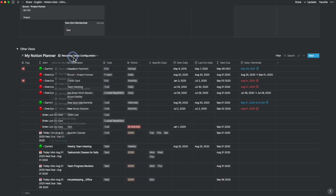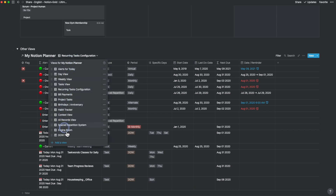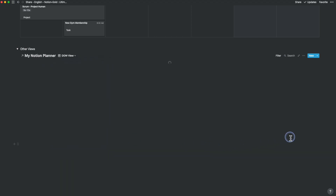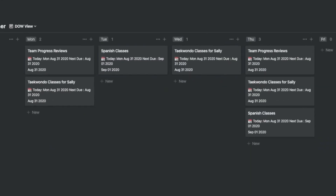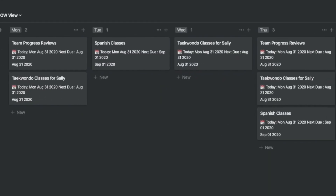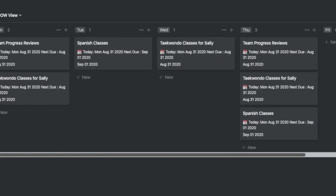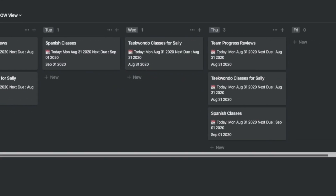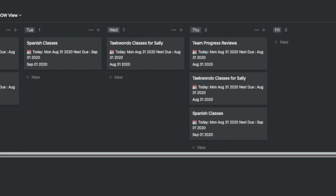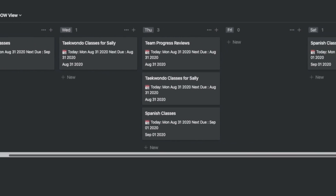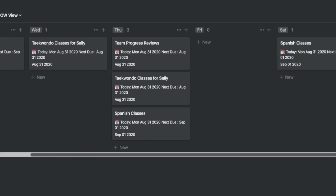There's also a new DOW view. The DOW view shows all the days of the week and the tasks that are repeated, and it also provides the due dates. This is an exclusive view for the DOW tasks.